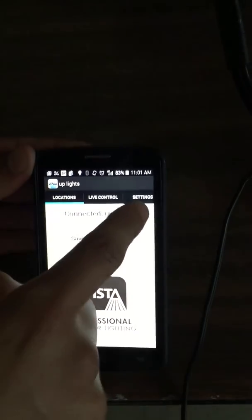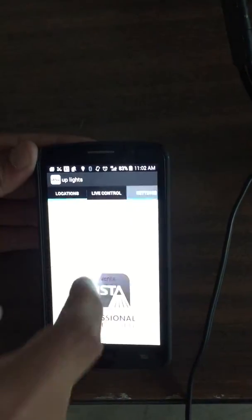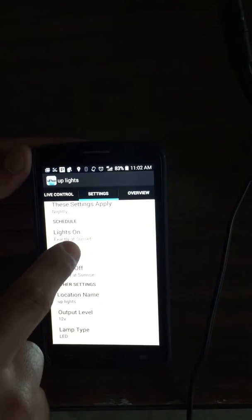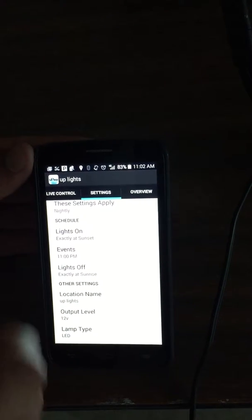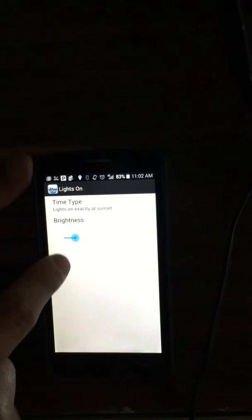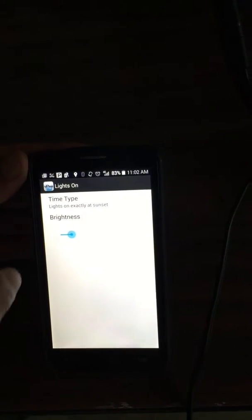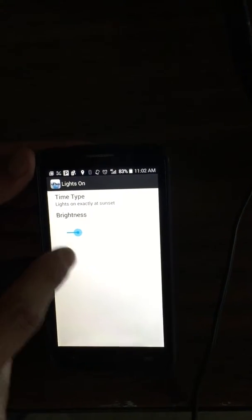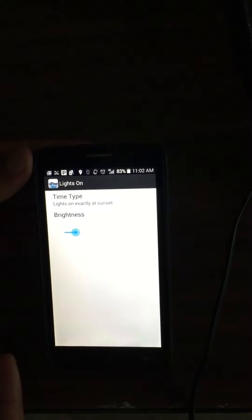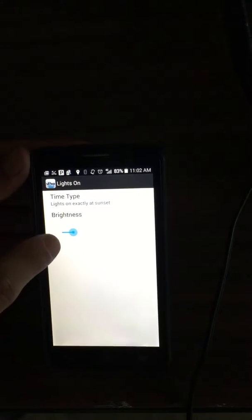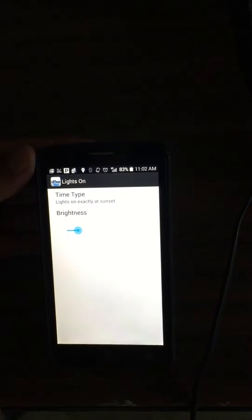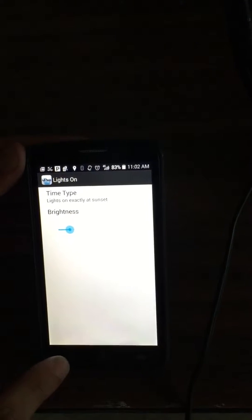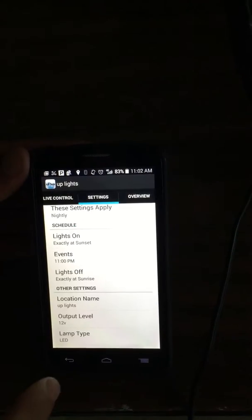We're going to go down to the settings part. On lights on, we have how bright you would want it to be as soon as the light turns on. Right there we have it at 25%.